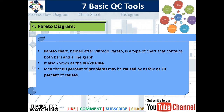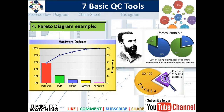The next tool is the Pareto Diagram, named after Vilfredo Pareto. It is a type of chart that contains both bars and line graphs and is also known as the 80-20 rule. This means that 80 percent of the problems may be caused by 20 percent of the causes. The Pareto principle states that 20 percent of input — in the form of time, resources, and effort — accounts for 80 percent of the output in the form of results or rewards. So we focus only on the 20 percent that matters.